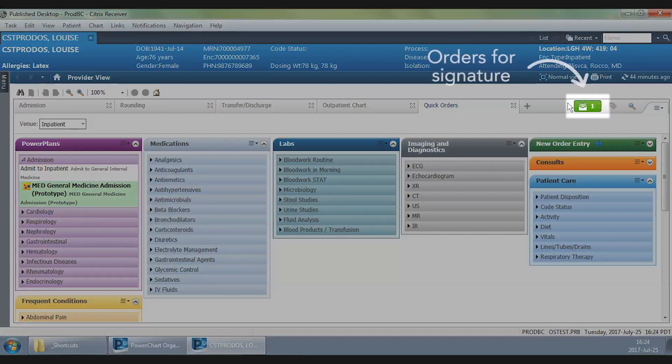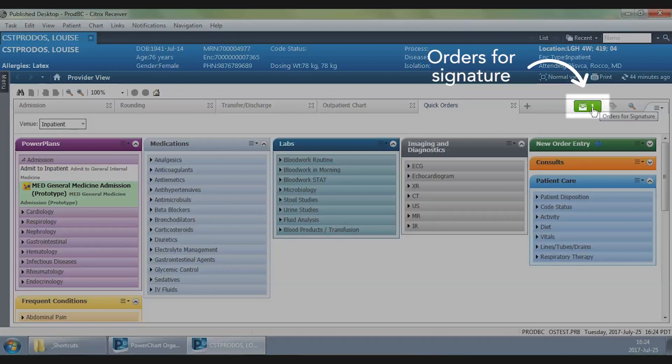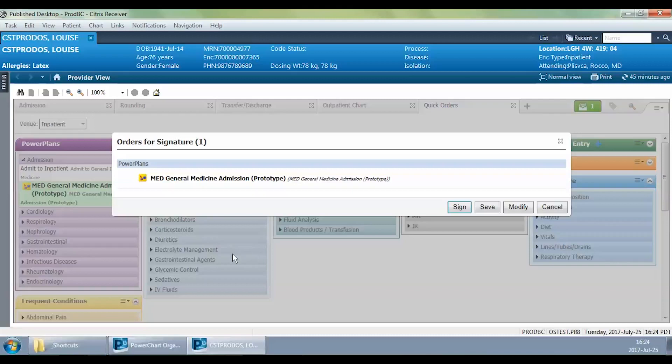If you see here, there's a green box that appears with the number one in it. That shows me that I've selected one particular order. I click on this box and I have a pop-up here that appears to review the order in particular. In this case, we're only doing the general medicine admission power plan.